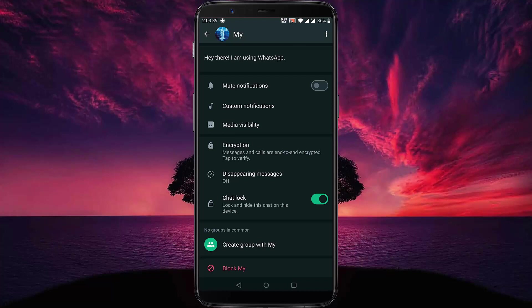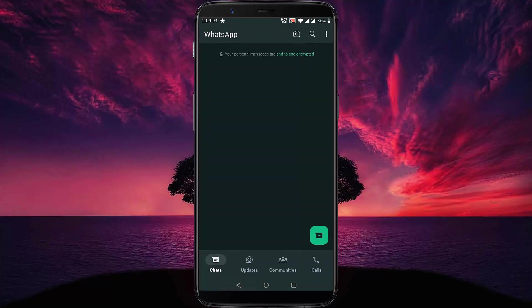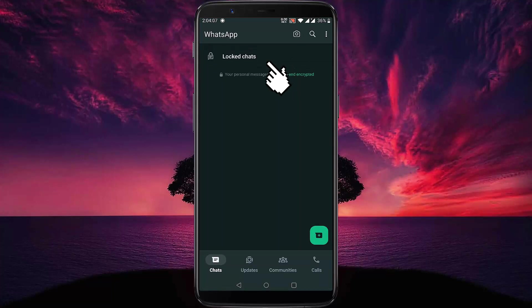Then you can go back to check if the chat is locked or not. Go back to all chats. Now we can see there is a locked chats option available.